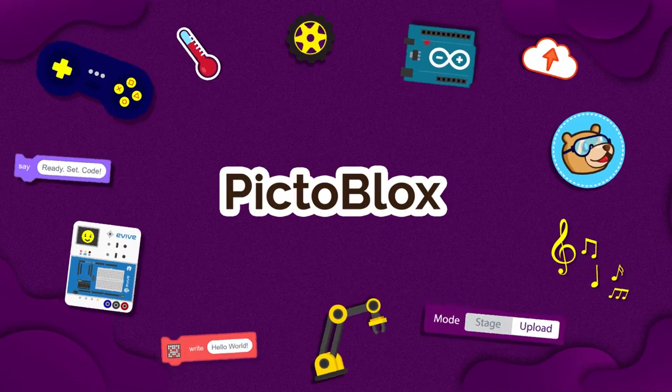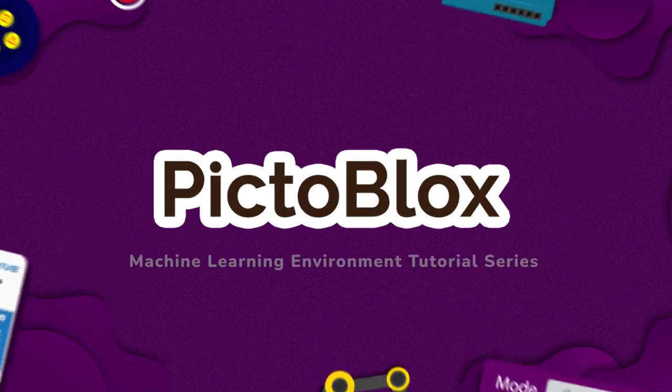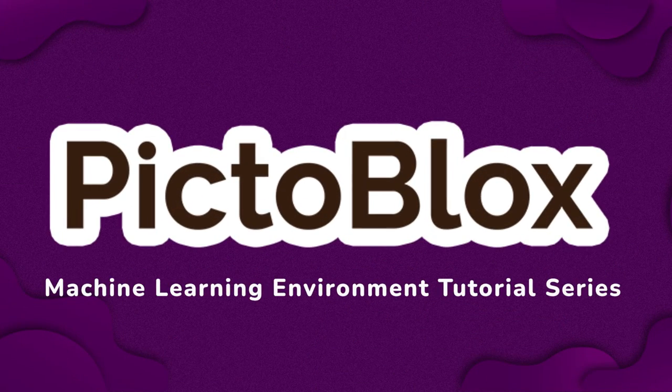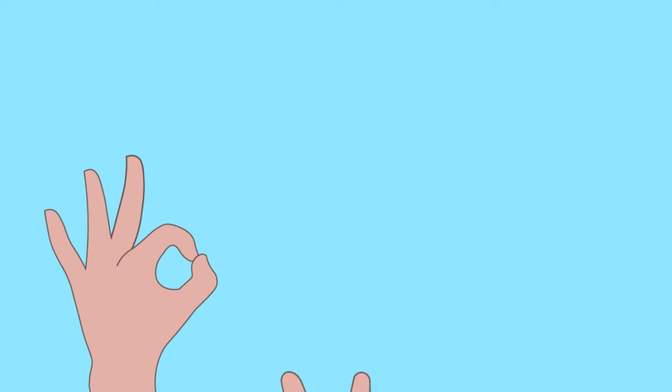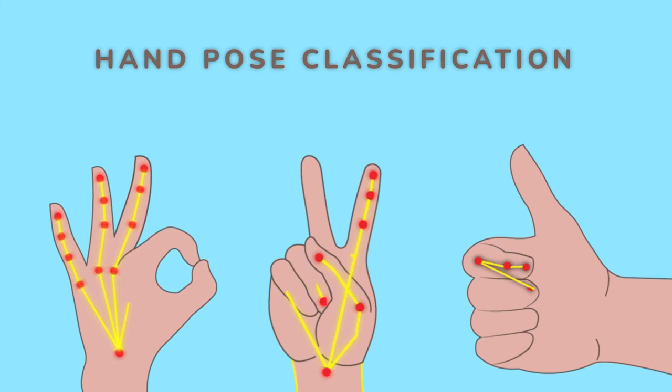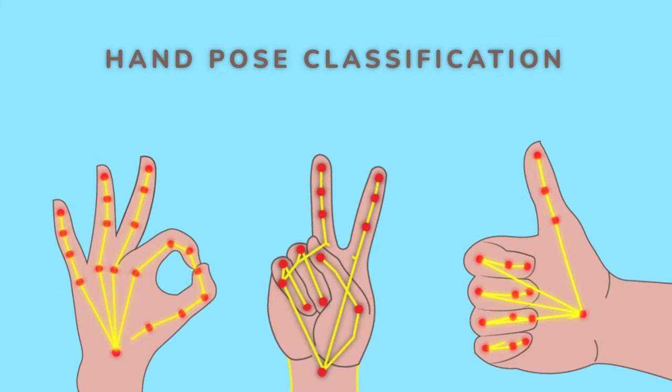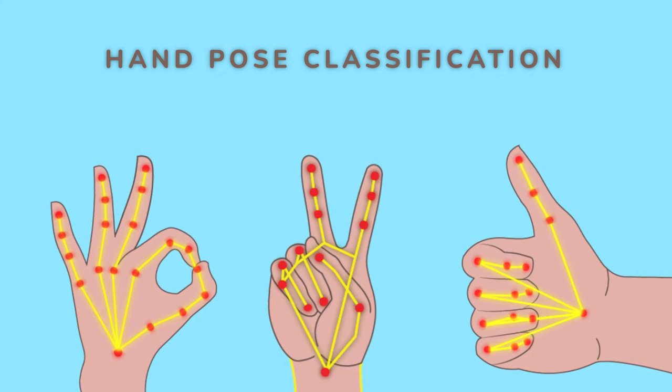Hello everyone, welcome to the Pictoblox Machine Learning Environment tutorial series. In this tutorial, we are going to learn about hand pose classification.